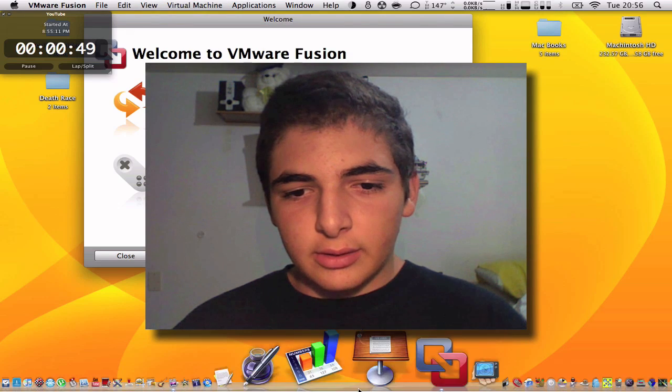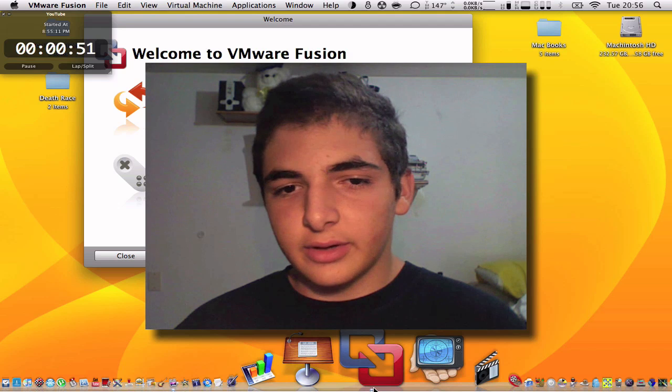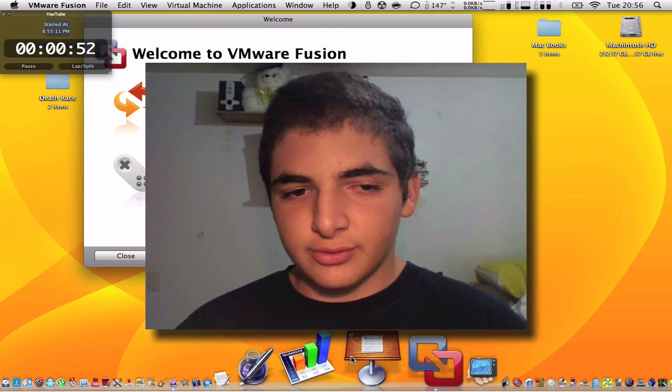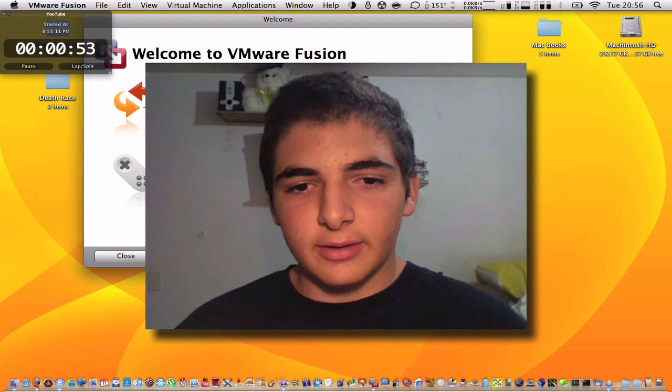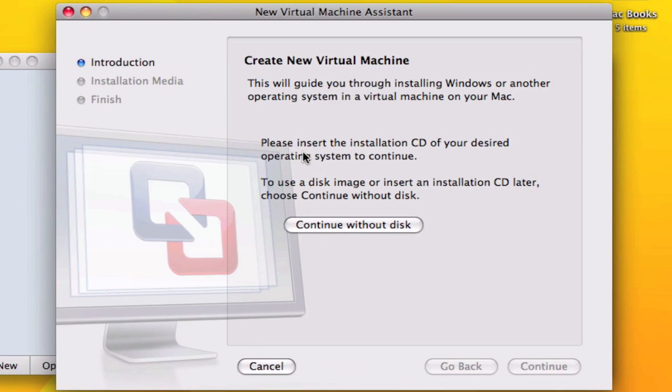You can download VMware Fusion by going to a video of mine which will pop up right now. And here you can click on create virtual machine.